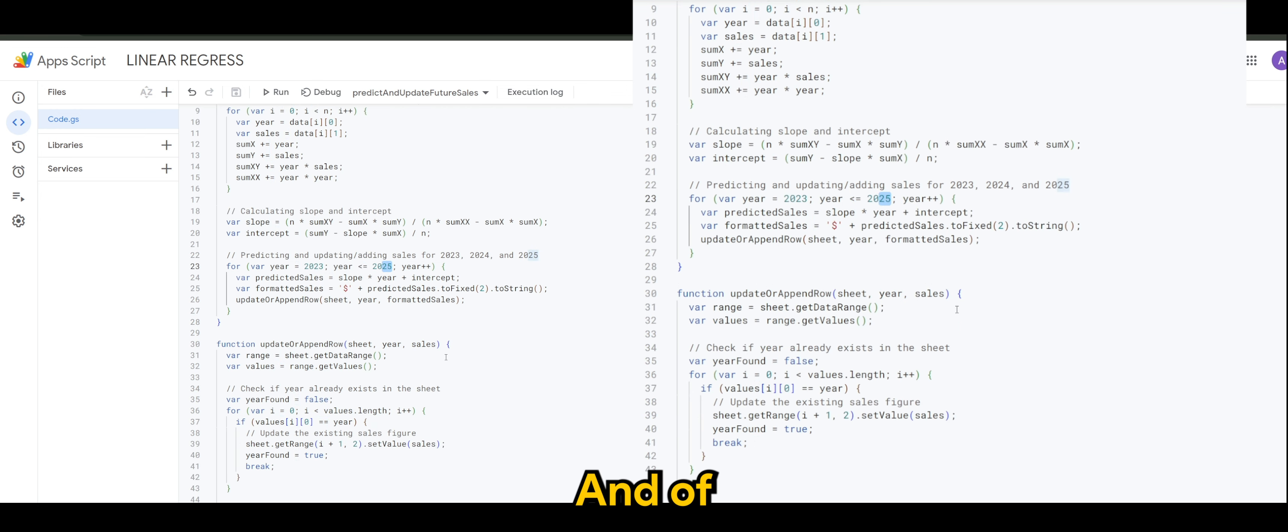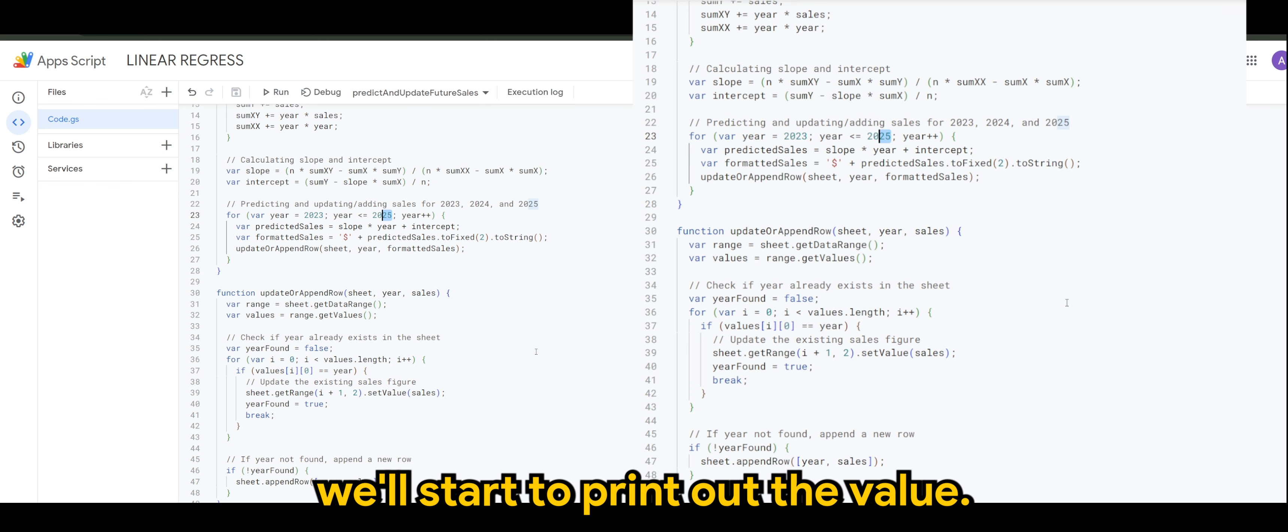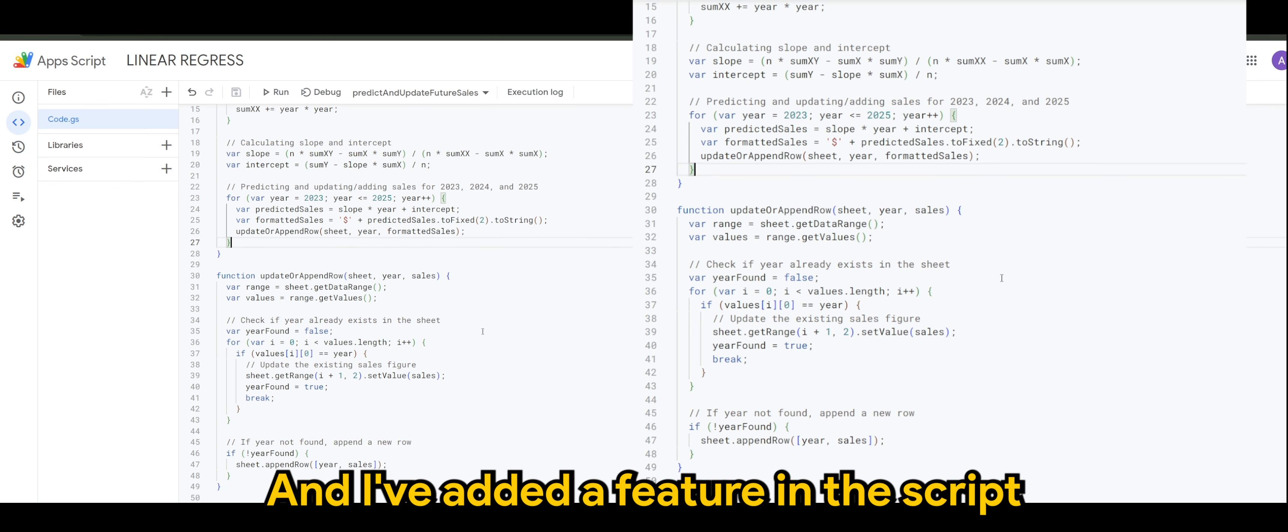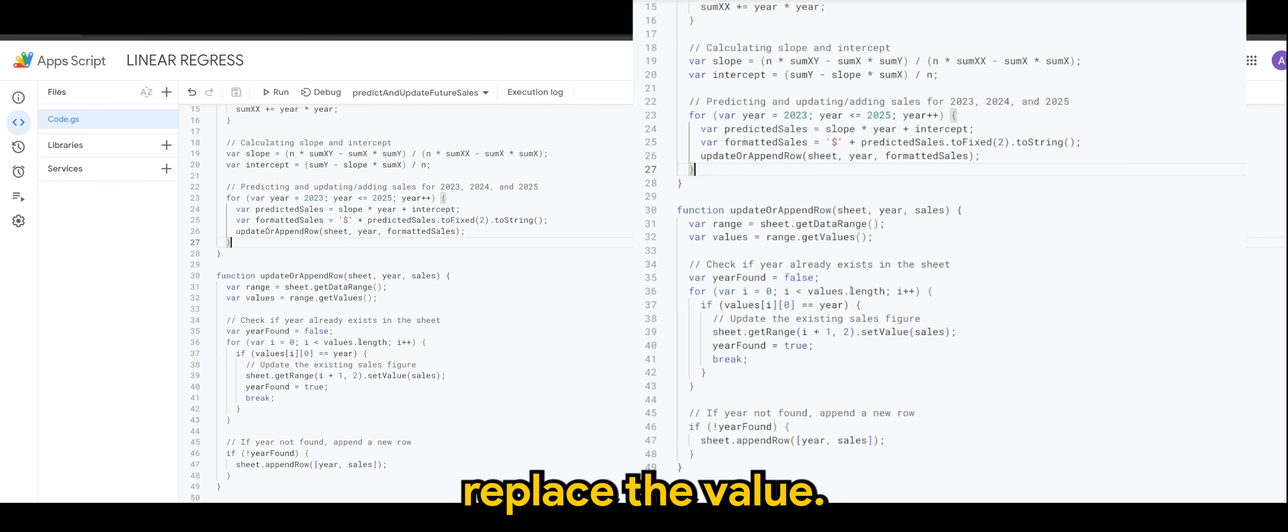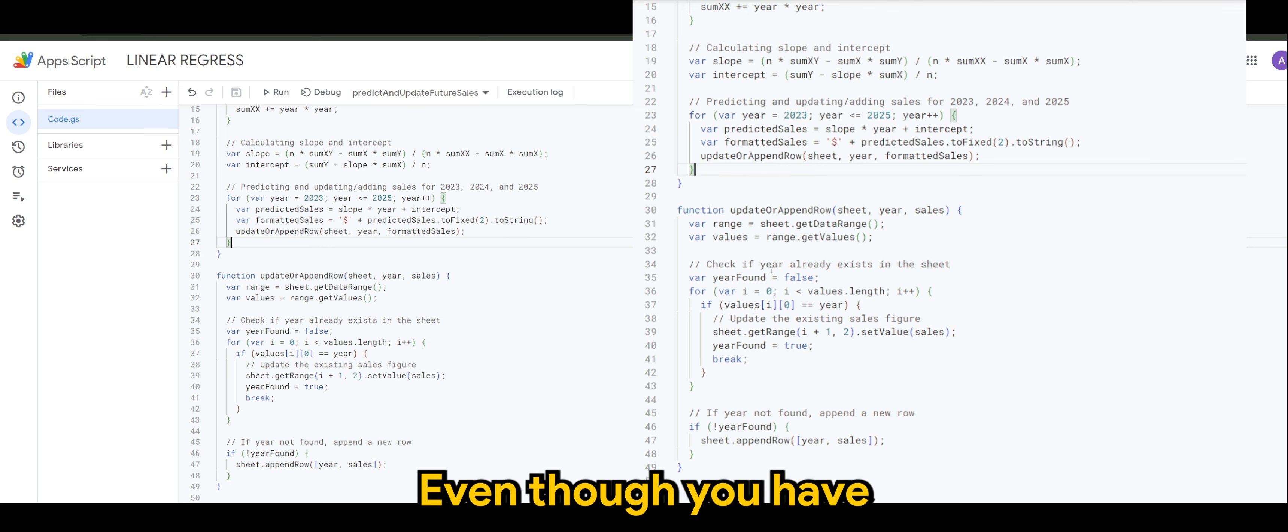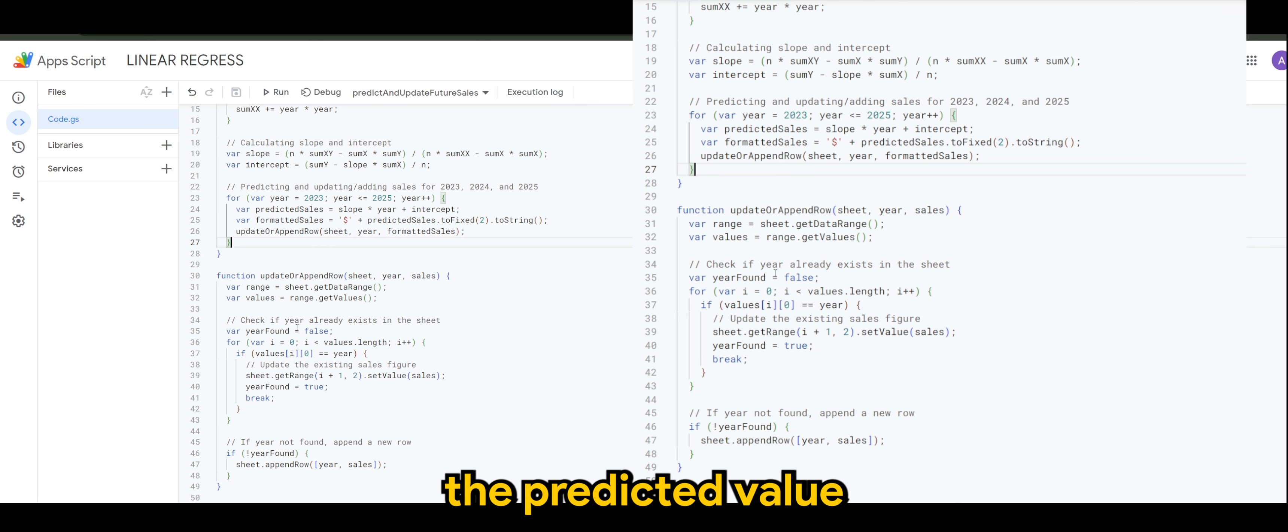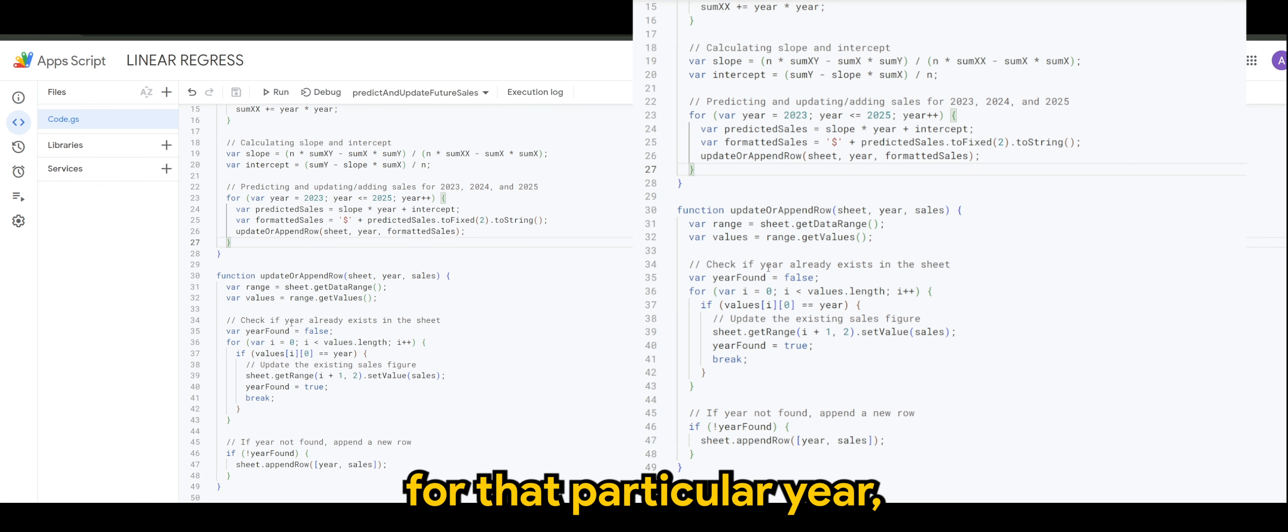Once you have that ready, we have it here in the script. This is where we'll start to print out the value. And I've added a feature in the script where it will replace the value.